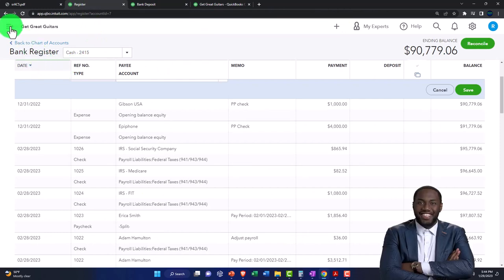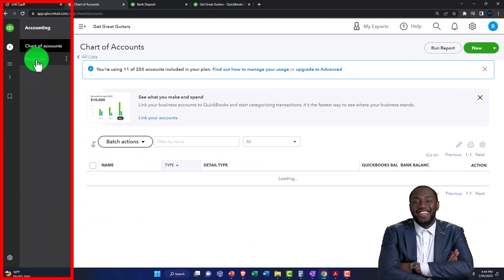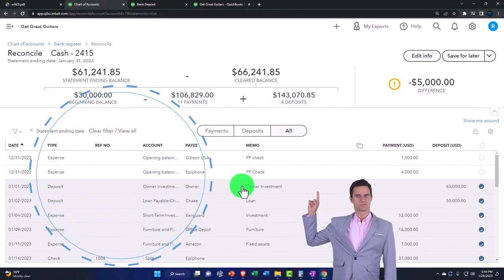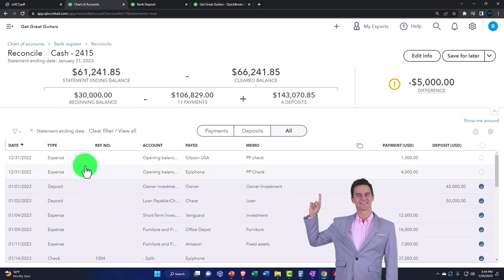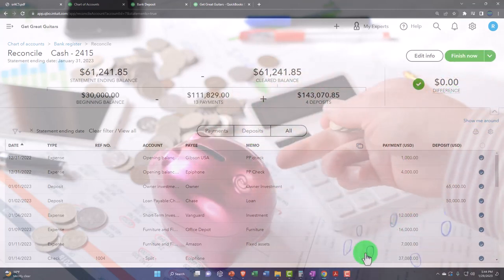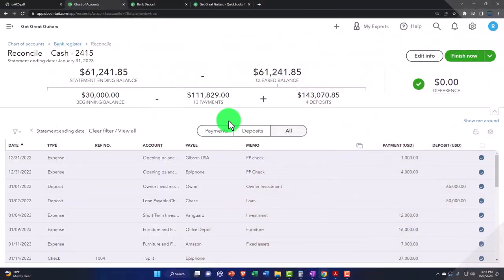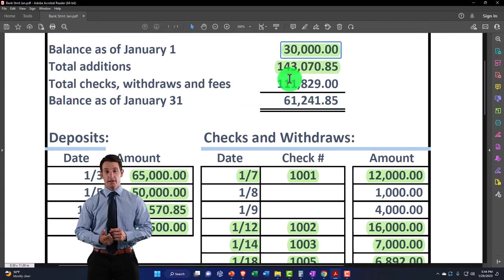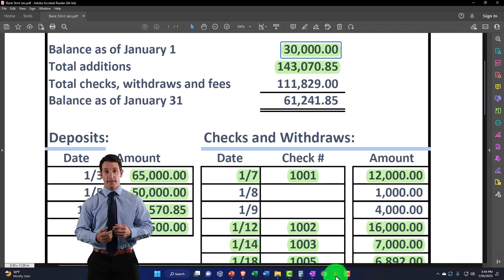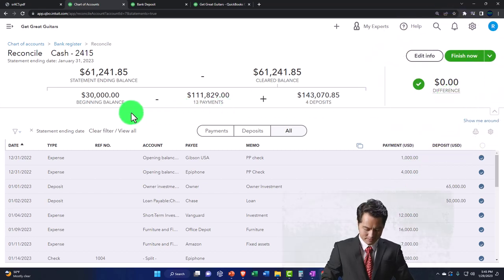Now I can go back into my reconciliation. Under Accounting, Reconcile, close the hamburger, checking account, resume. Now I've got the $30,000 — makes sense — and I've got these two checks to check off. I'll check these two off and we're back in balance again. I've got $30,000 up top, ties out to the $30,000 here. I've got the decreases at $111,829 matching $111,829, and deposits at $143,085. That ties out to zero, so everything works out perfectly.